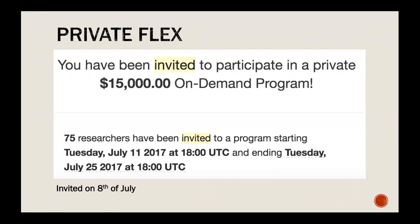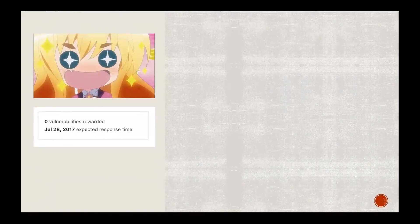When you get invited to a private blitz, you'll see the email showing the pool reward, how many researchers are invited, the date, and an expected response time of around two weeks. When you first get that email you see zero rewards and you expect to find lots of findings, but the reality is different.